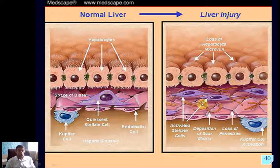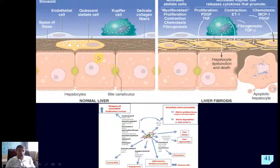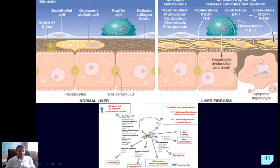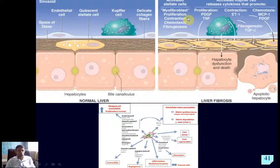The activated stellate cell becomes a myofibroblast with new features: proliferation — we see mitotic figures — contractile ability, chemotaxis, and the ability to move along the space of Disse, and fibrogenesis. The extracellular matrix, which is normally delicate, becomes markedly increased. Most important cytokines promoting these changes include platelet-derived growth factor and tumor necrosis factor for proliferation, and endothelin-1 for contractile function.